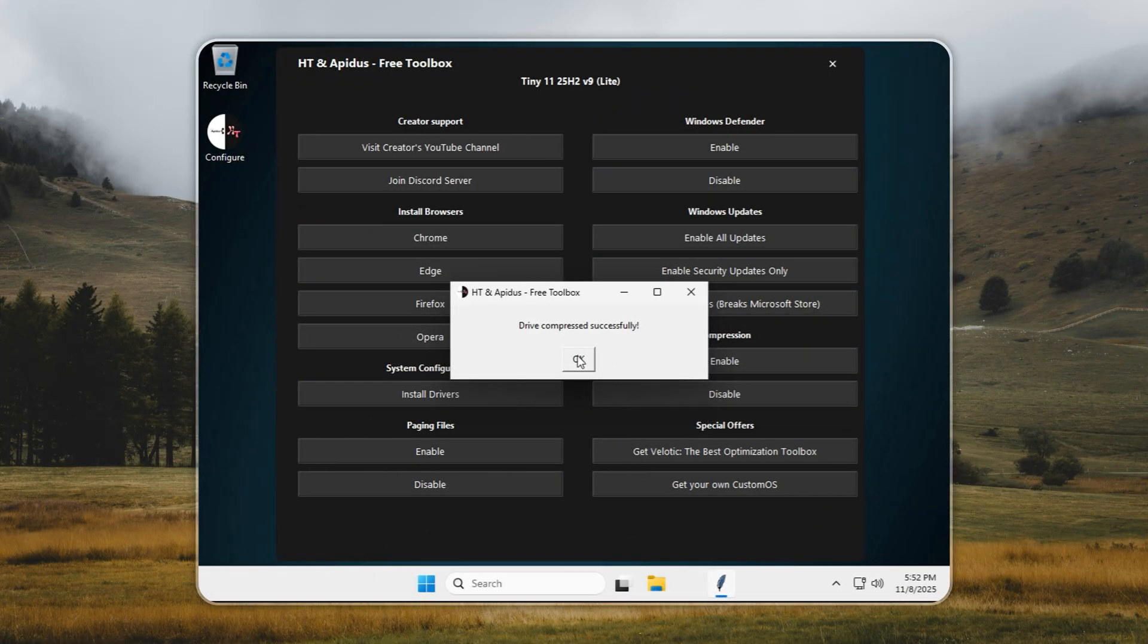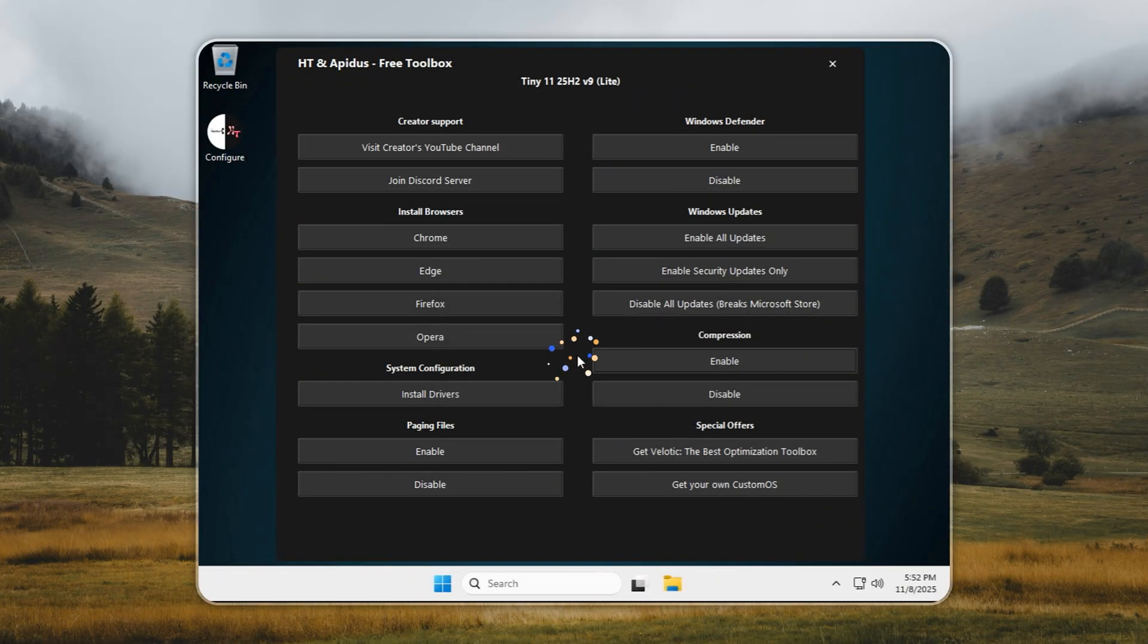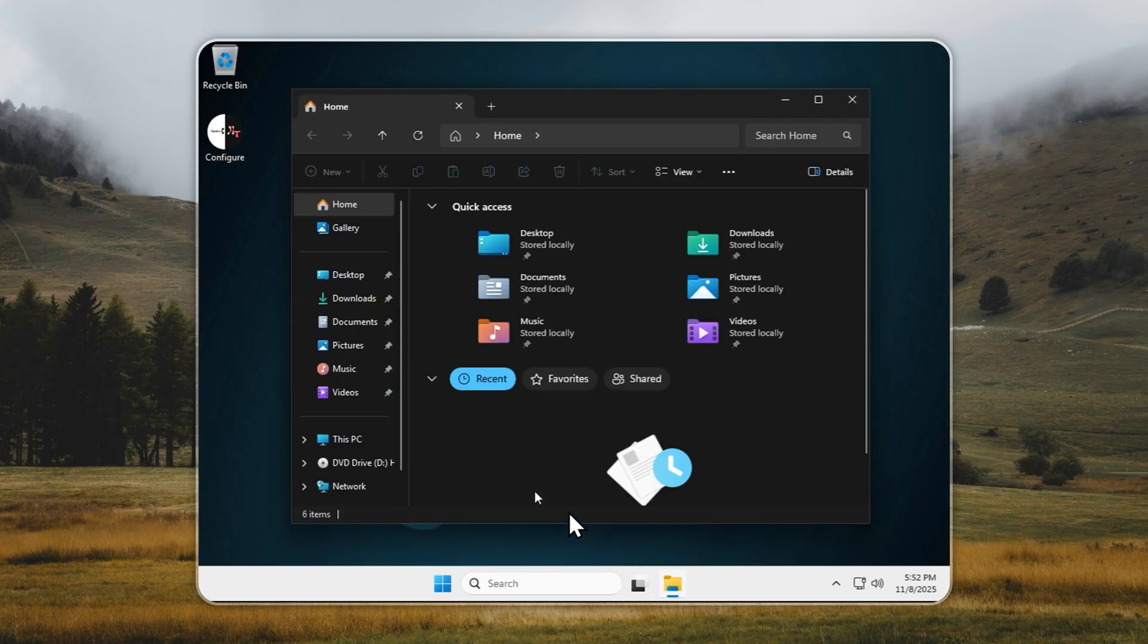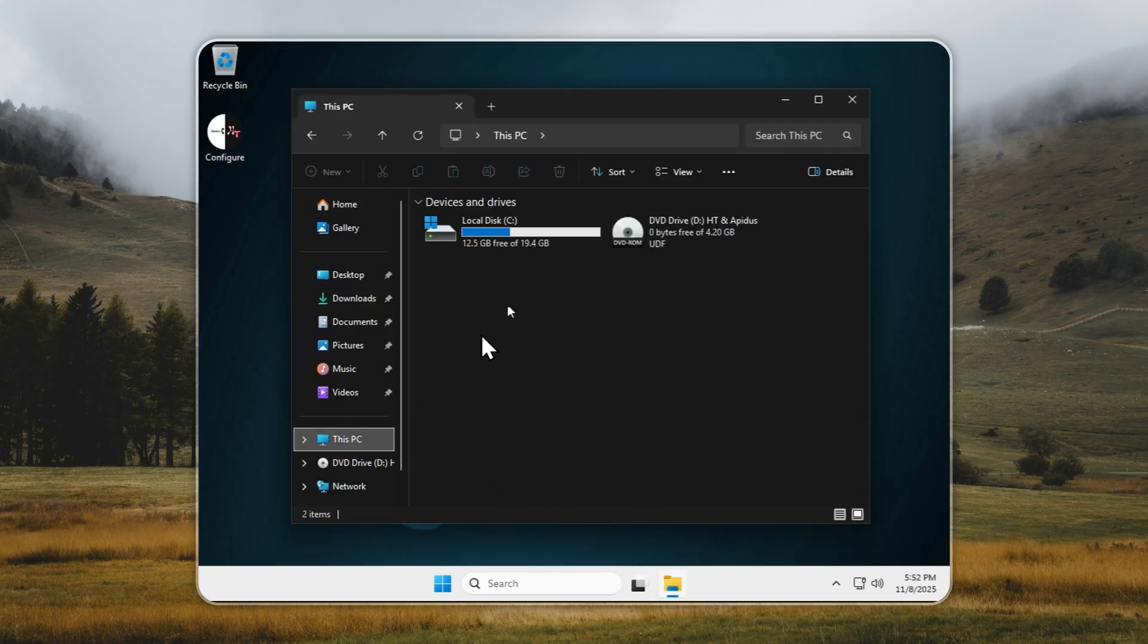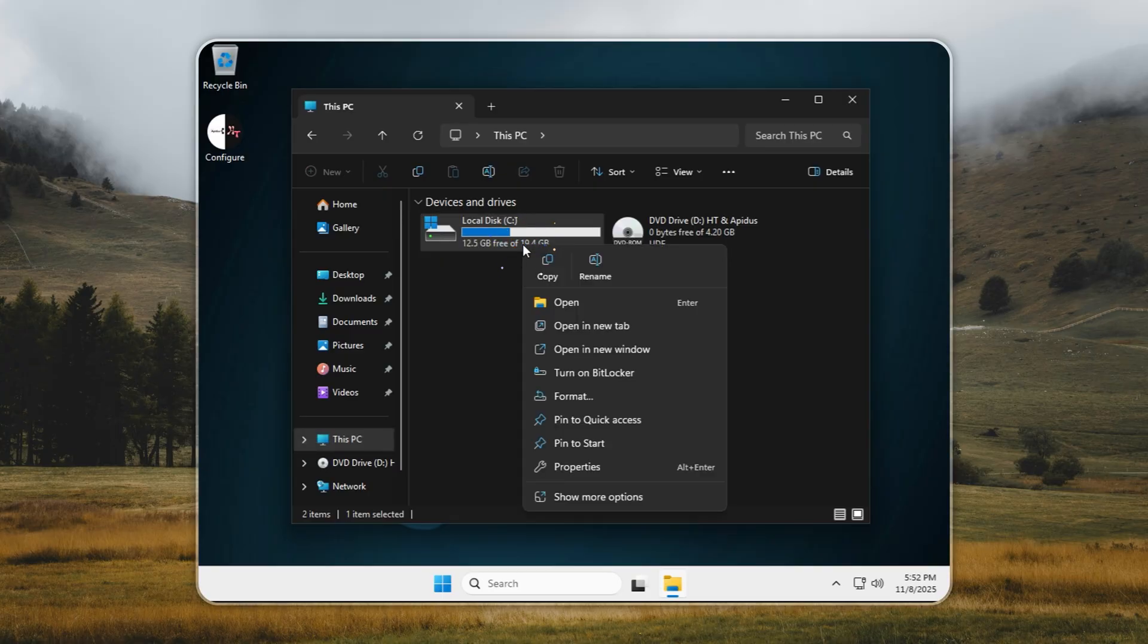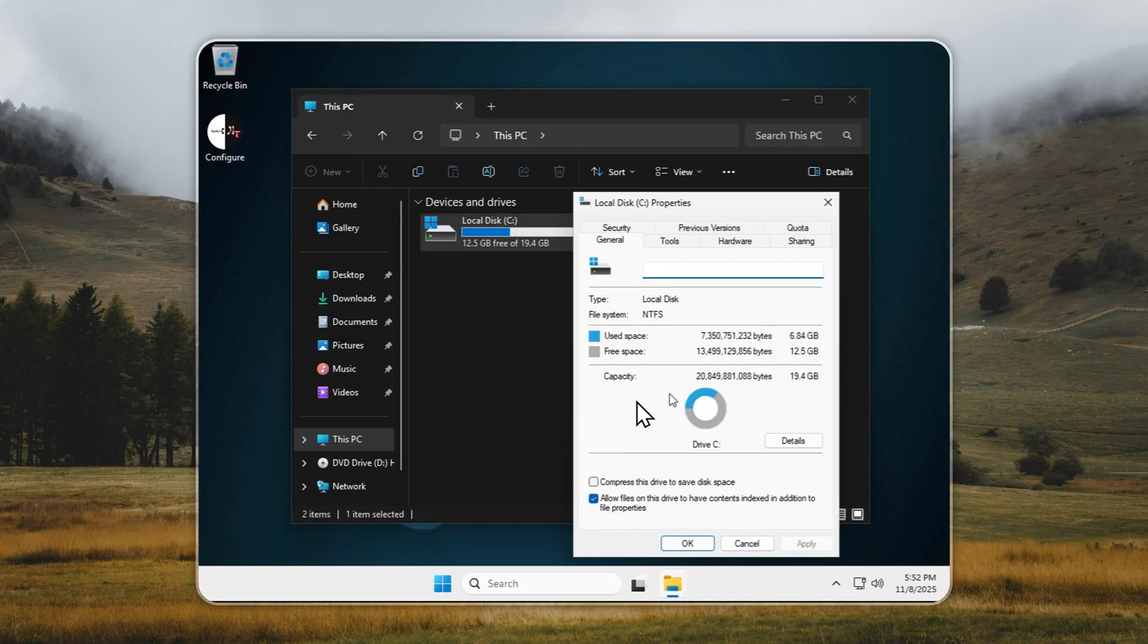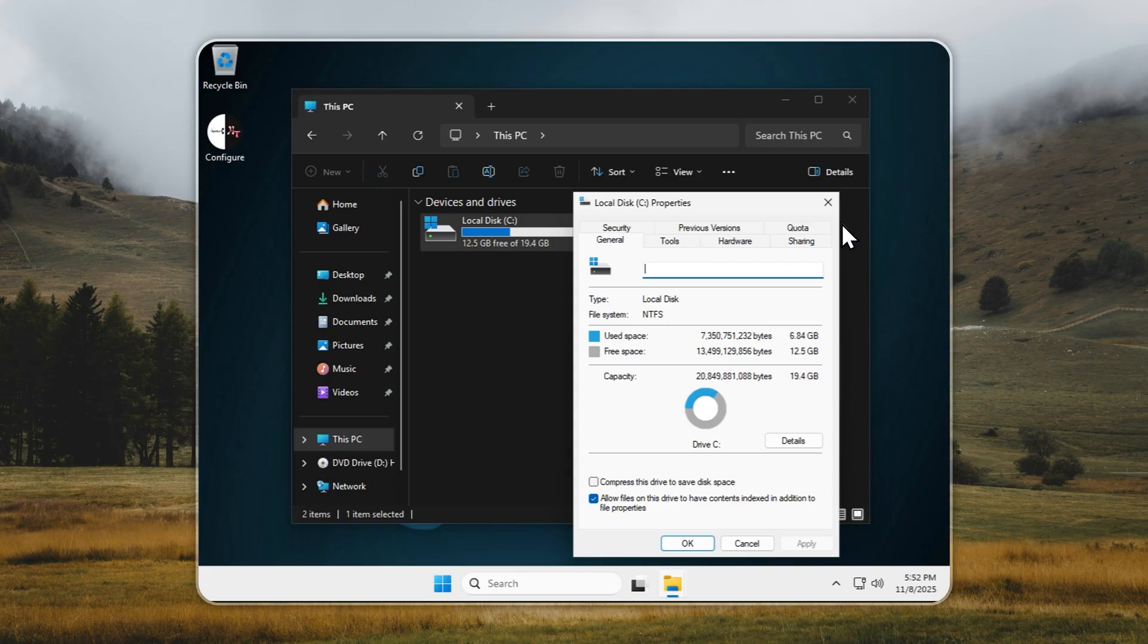That's less than one-sixth the size of regular Windows, yet it runs smoother, boots quicker, and uses far less RAM. Tiny 11 Lite is built for speed and stability, making it ideal for older laptops, low-end PCs, or anyone who wants a clean, efficient Windows experience without the usual bloat.